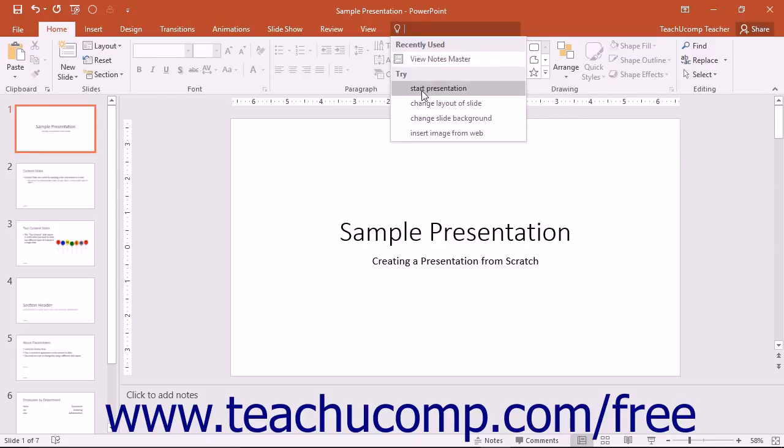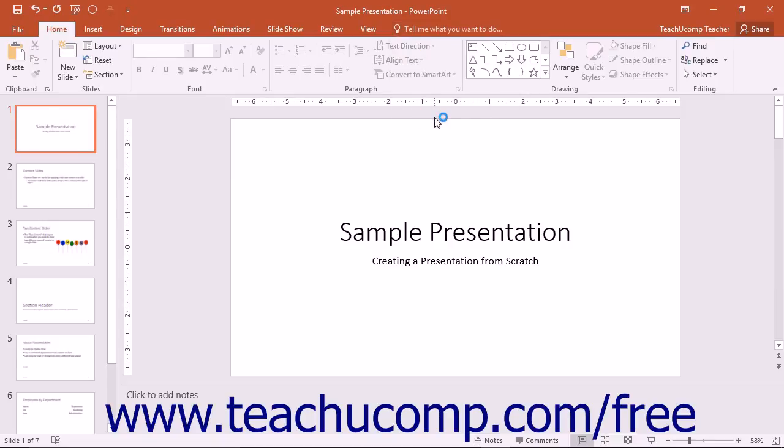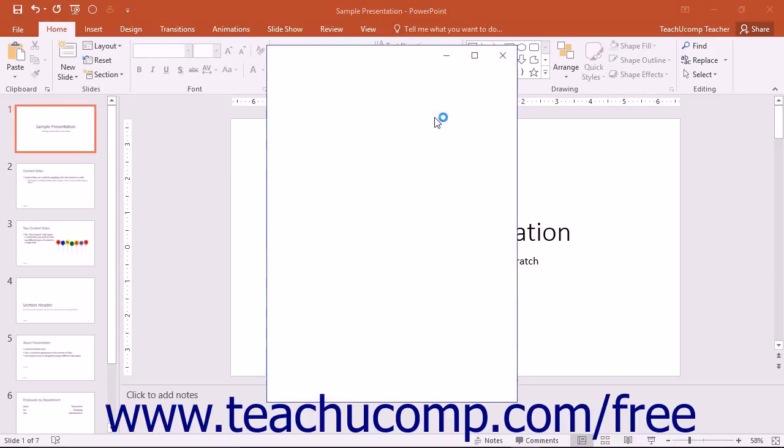The Try section lists suggested search terms you may want to enter into the Tell Me Bar. To access the Classic Help menu, enter a search term or phrase into the Tell Me Bar and click the Get Help On command in the drop-down menu to open the Classic Help window and list the available help files for your search term.